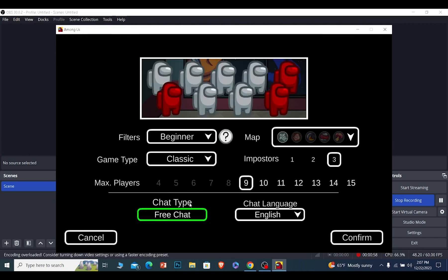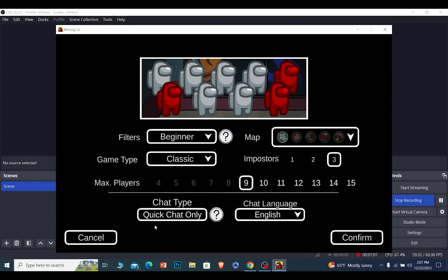Once you click on Create Game, where it says Chat Type, make sure you click on it and make sure it shows you Quick Chat. Once it shows you Quick Chat, you can click on Confirm and you will be starting a game with Quick Chat Only option.